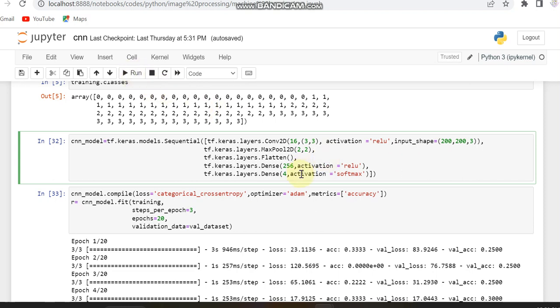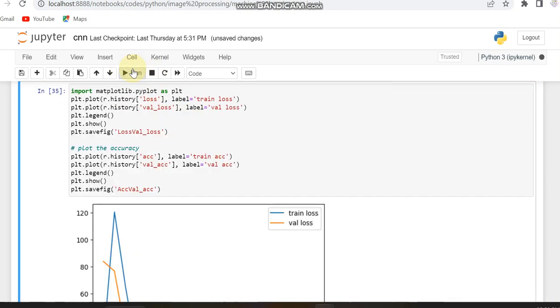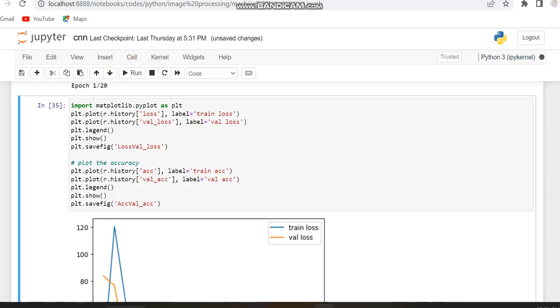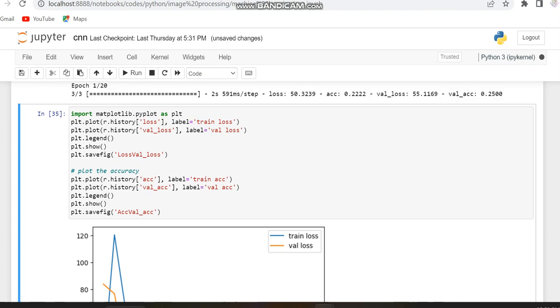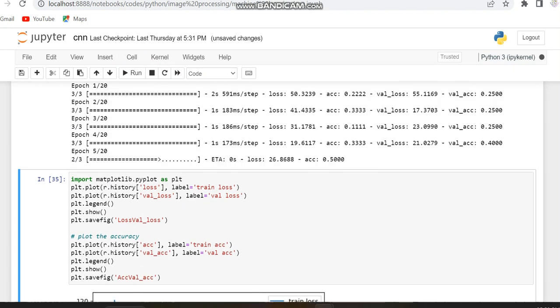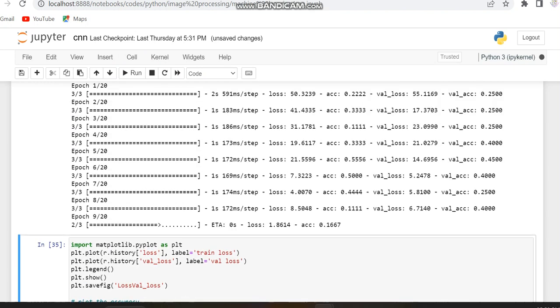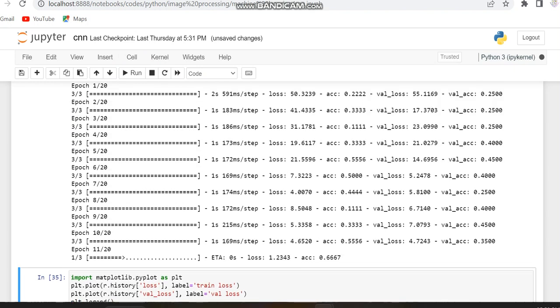Now we can work with the Softmax activation function. I have already set it to Softmax in the final dense layer. It is run and then we can compile the model.